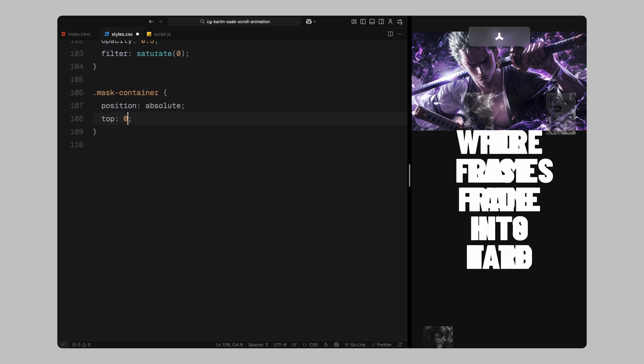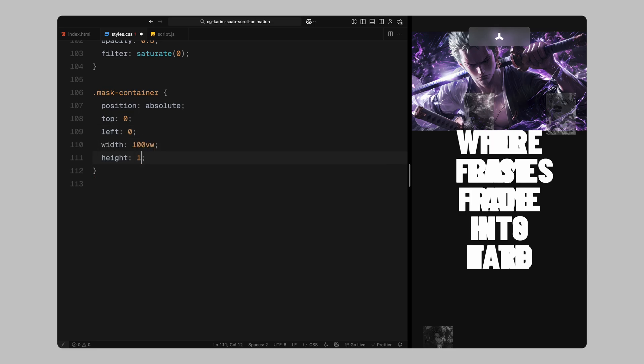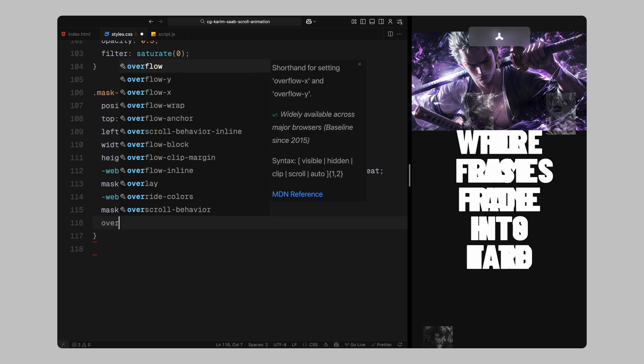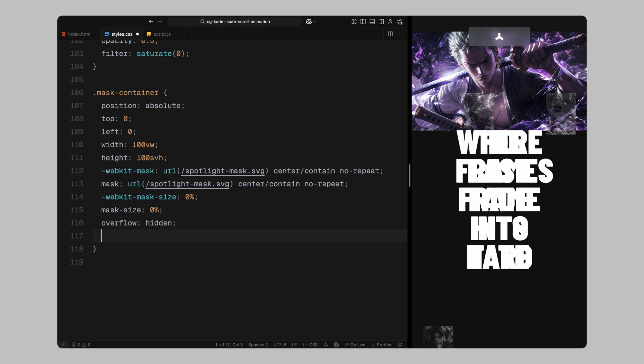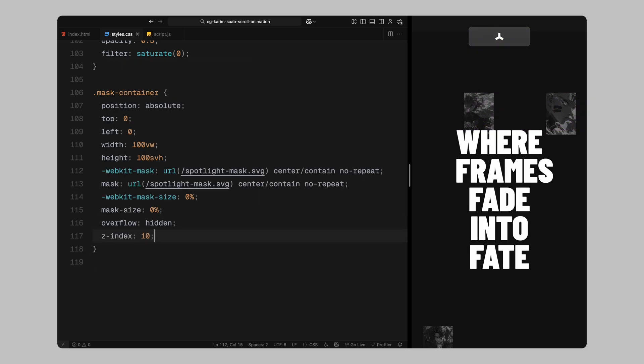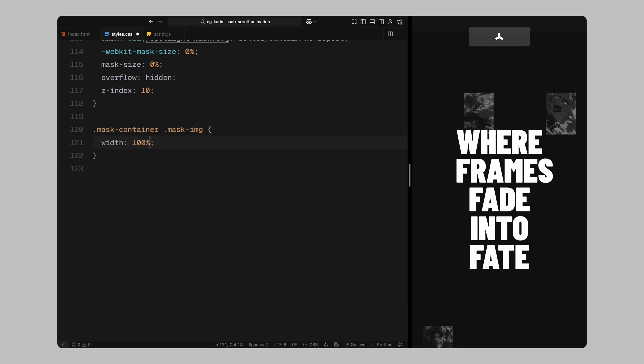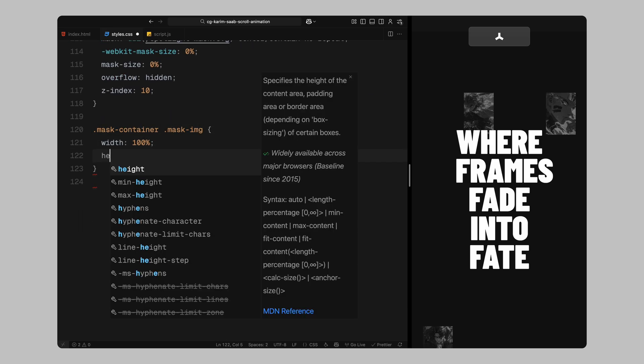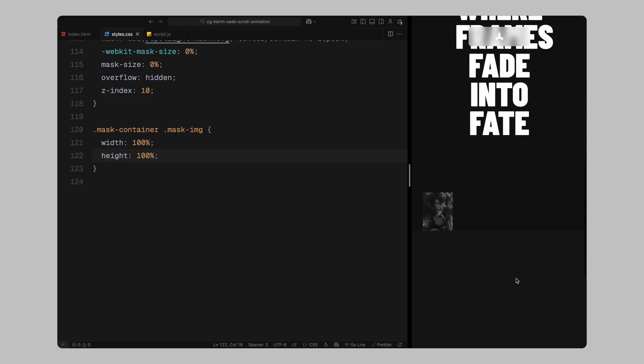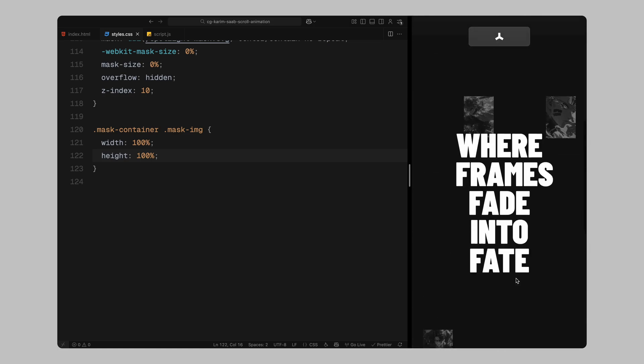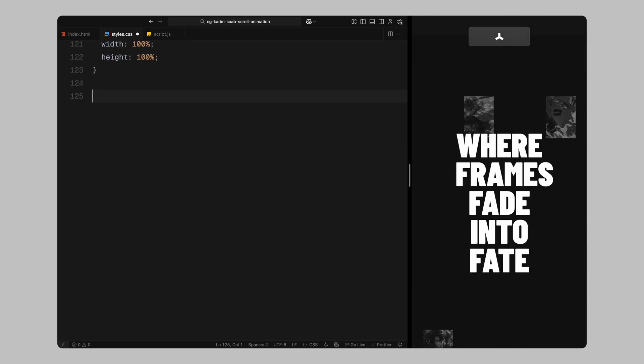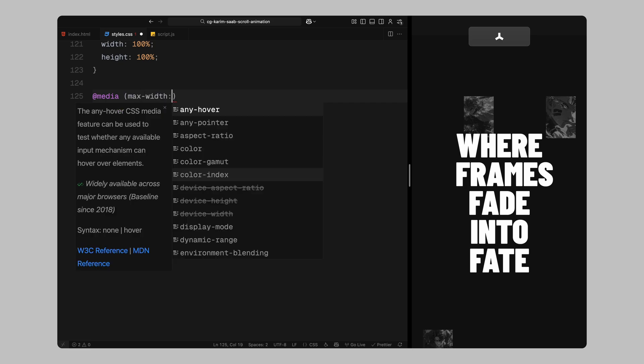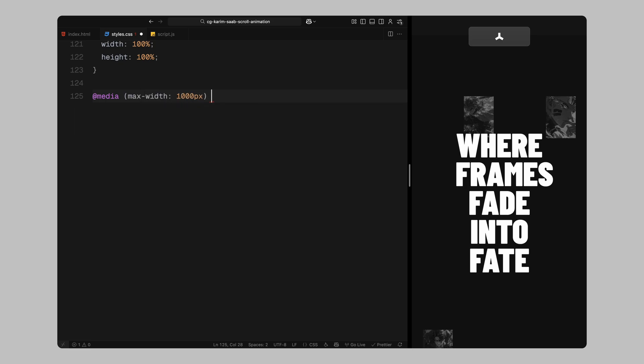Now we'll move on to styling the mask container. This is absolutely positioned full screen and I'm applying a custom SVG as the mask using both the standard and webkit mask properties. The mask is centered and set to contain. Initially, I'm setting the mask size to 0 since we'll scale it up later using scroll trigger. I'm also giving it a high z-index so it sits above the background images. Inside the mask container, the image we want to reveal is stretched full width and height to cover the container.